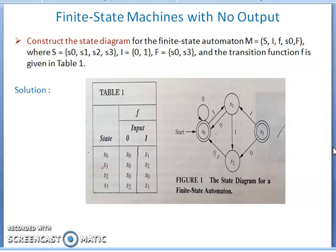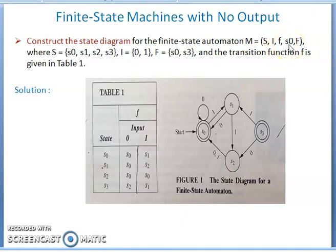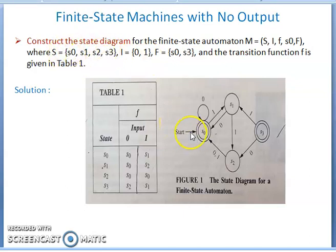Welcome back to FSM with no output. We will construct the FSM — finite state machine with no output — and construct the state diagram. For the finite state automata, m is equal to (S, I, f, s0, F), where S is the set of states: s0, s1, s2, s3 — four states.